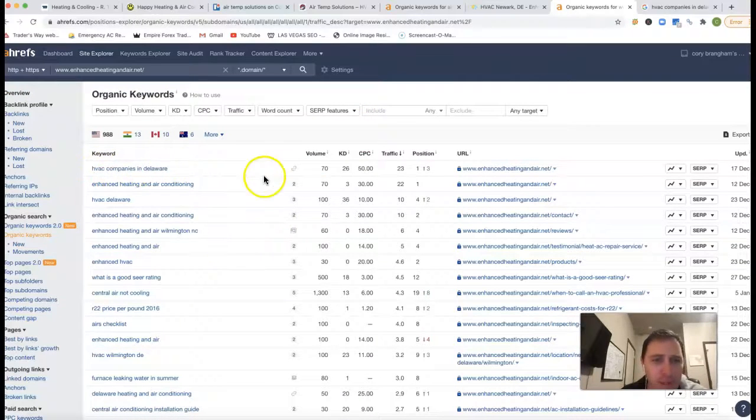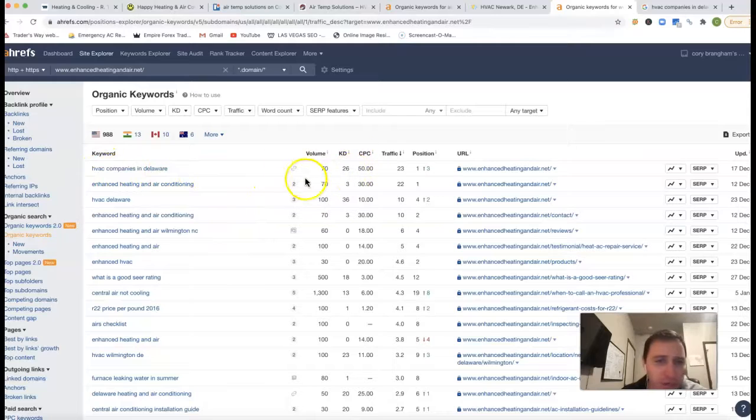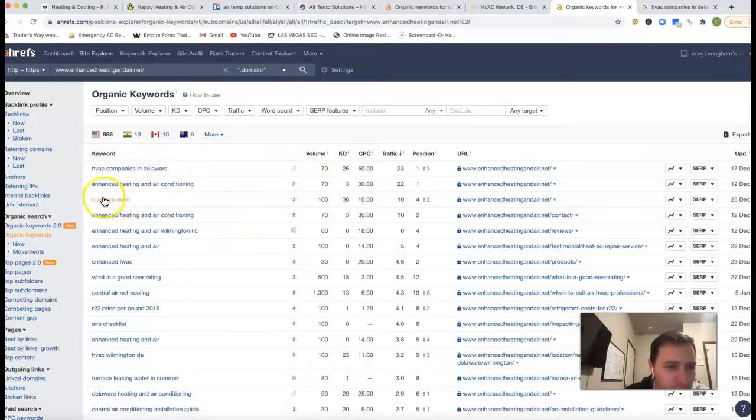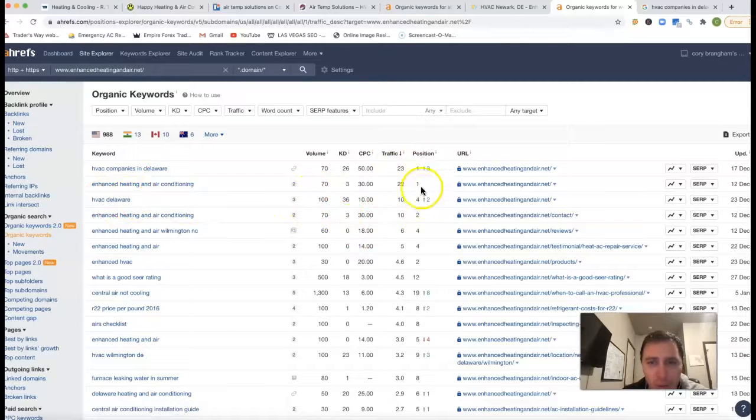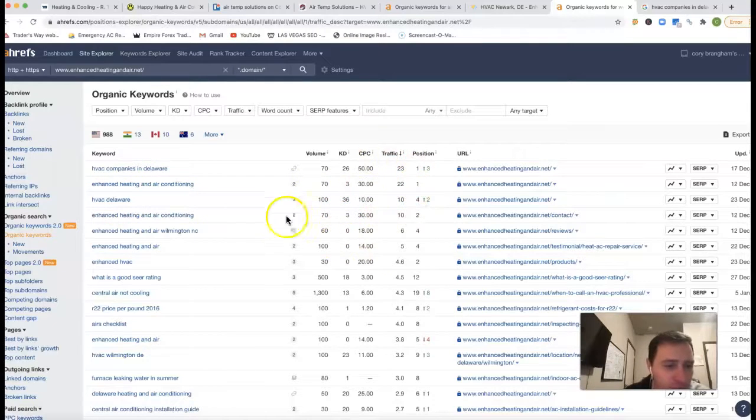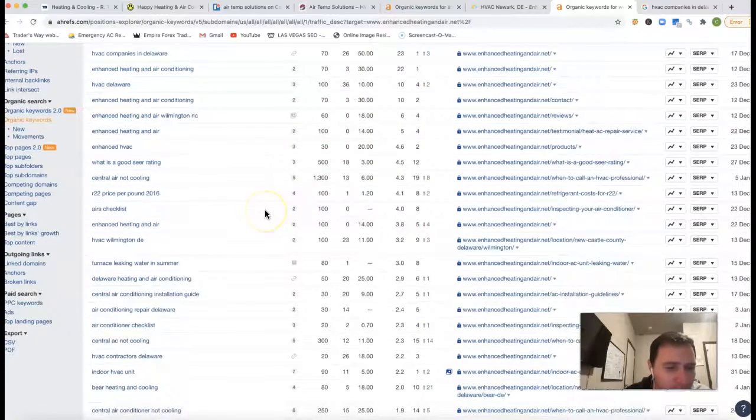HVAC companies in Delaware, there's 70 clicks every month for that one keyword. HVAC Delaware, there's another hundred clicks. So as long as we're getting a good position, then we're drawing in that traffic.